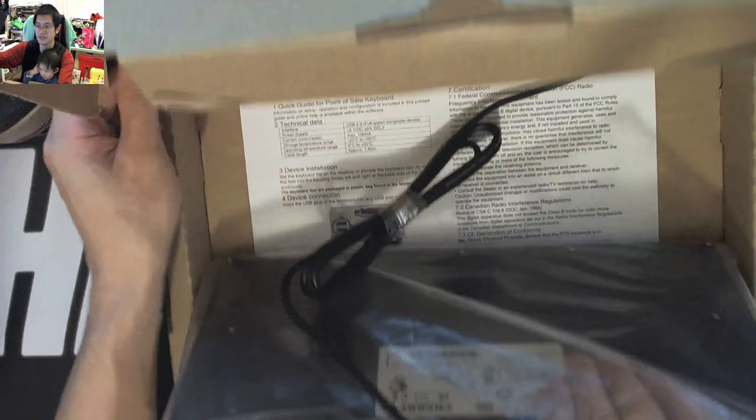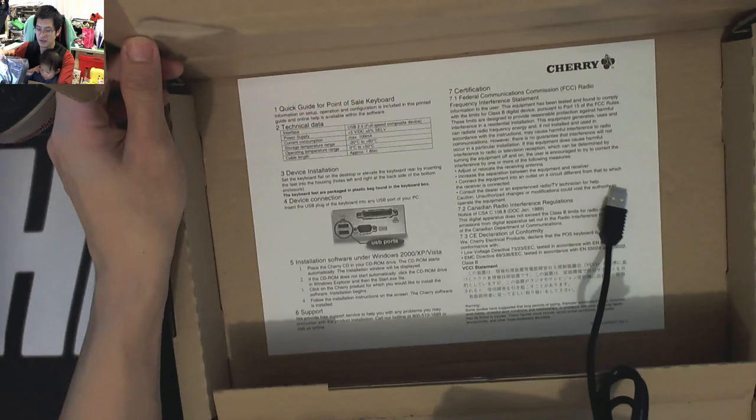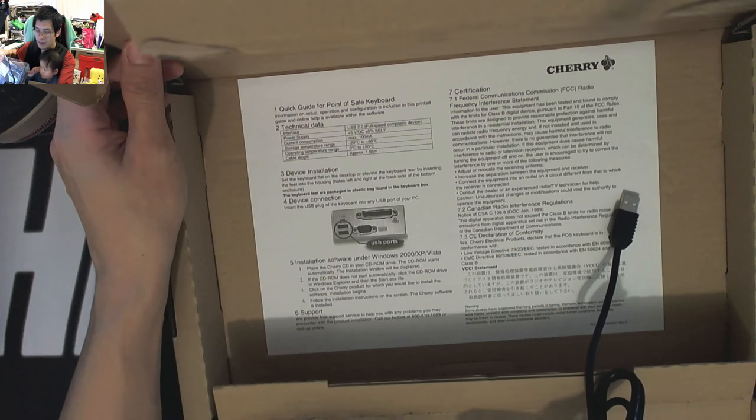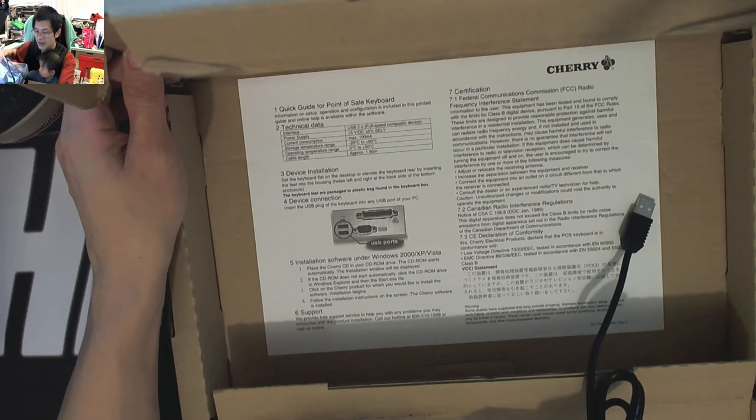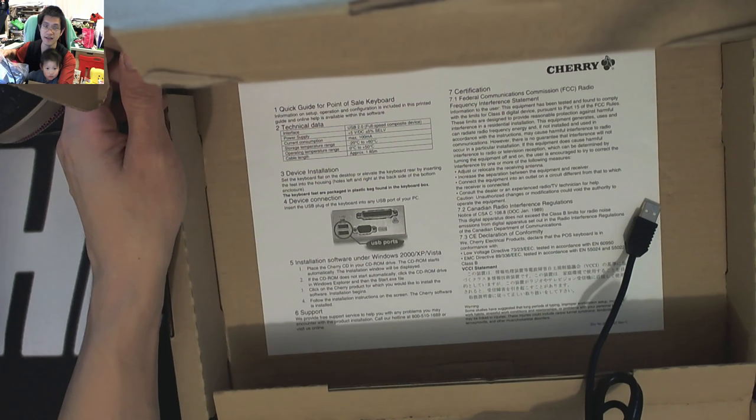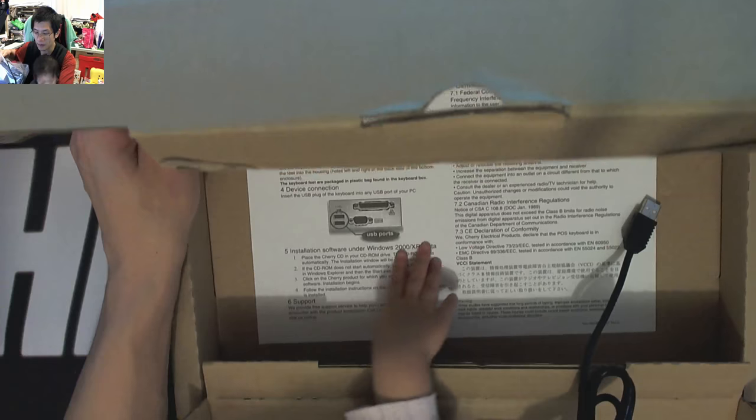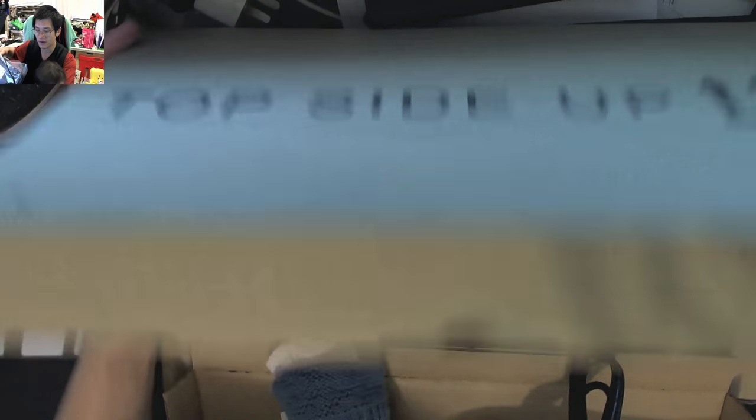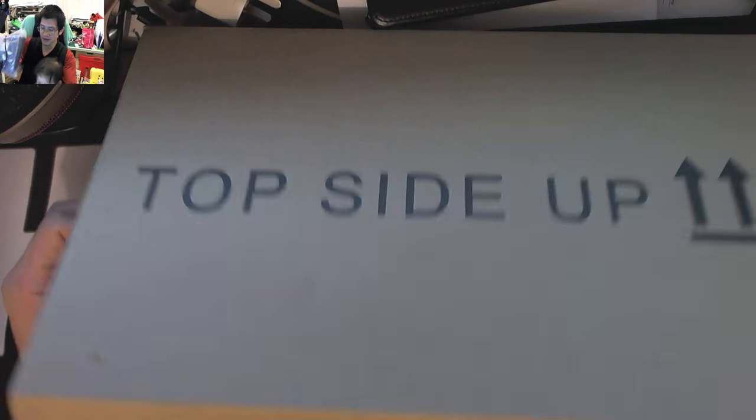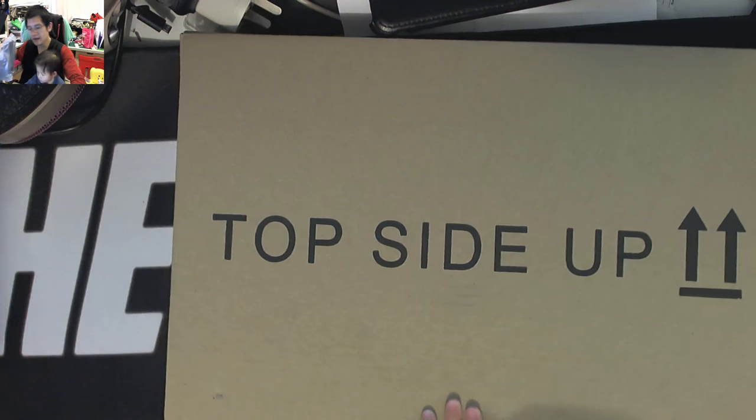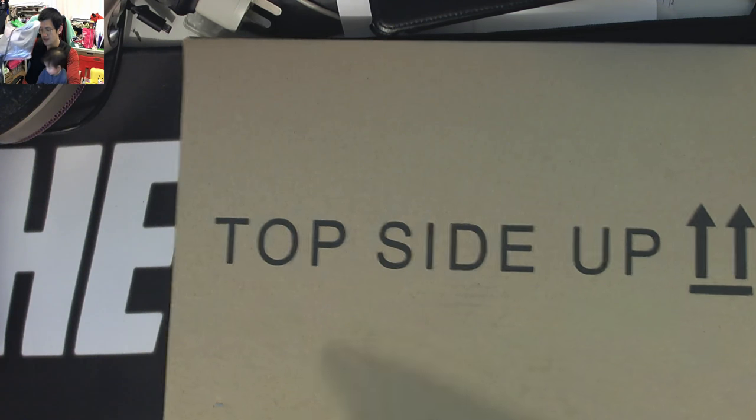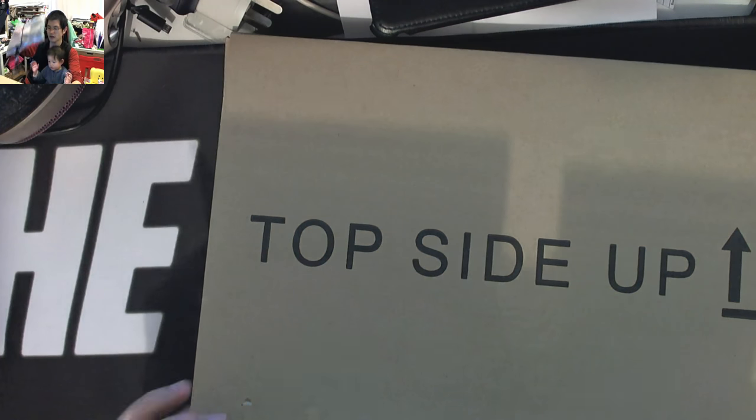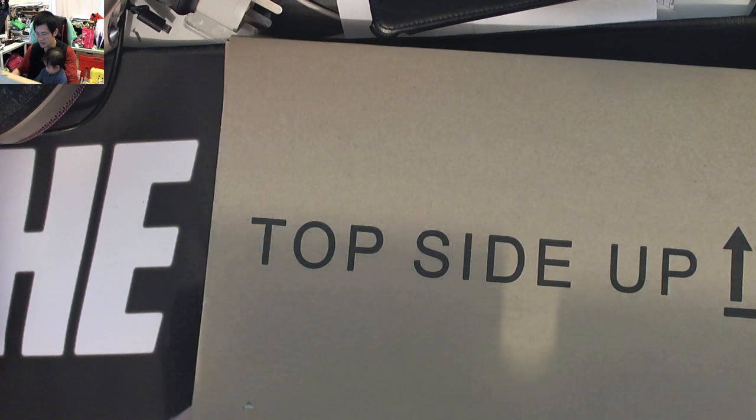Now there is actually some details and instructions, sort of a quick guide in the bottom there. It's a USB plug-in you can put in. You can tell the age because it only goes up to Vista as well. 1.85 meters for the actual cable. Don't damage the box, it's not Daddy's, okay? So you need to be a little bit patient.